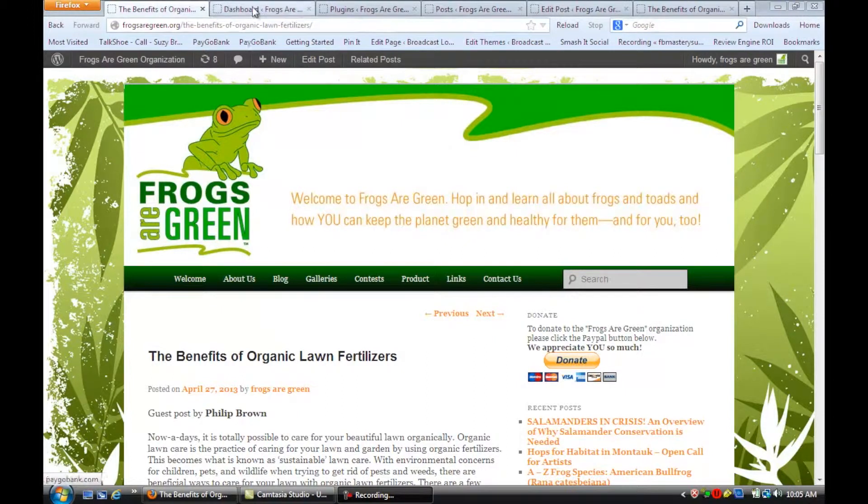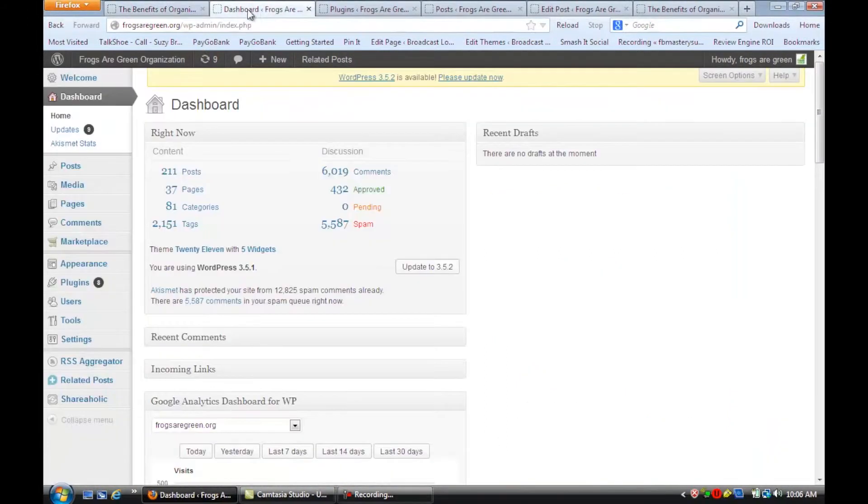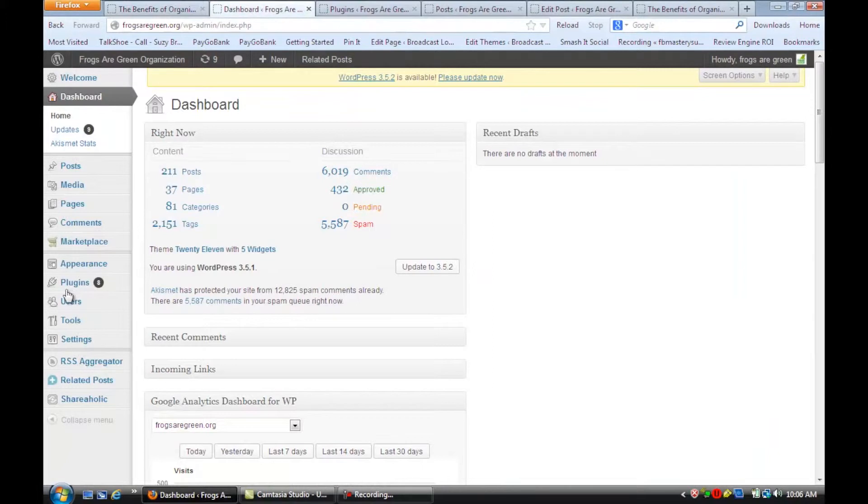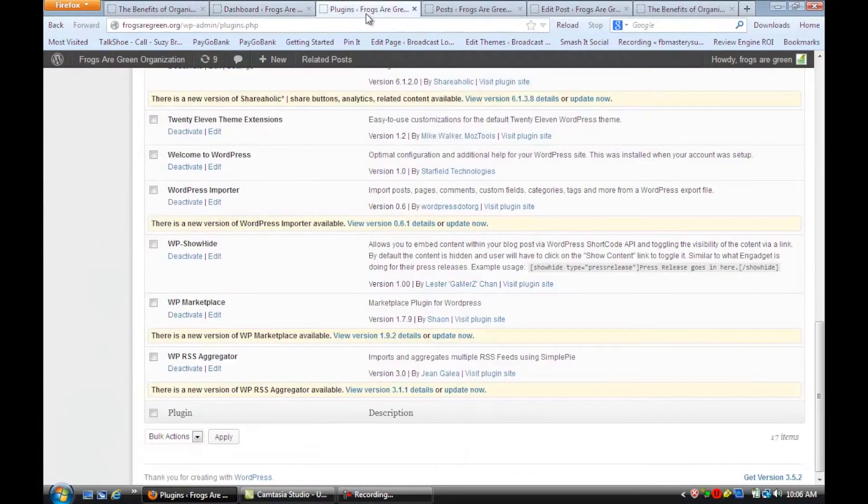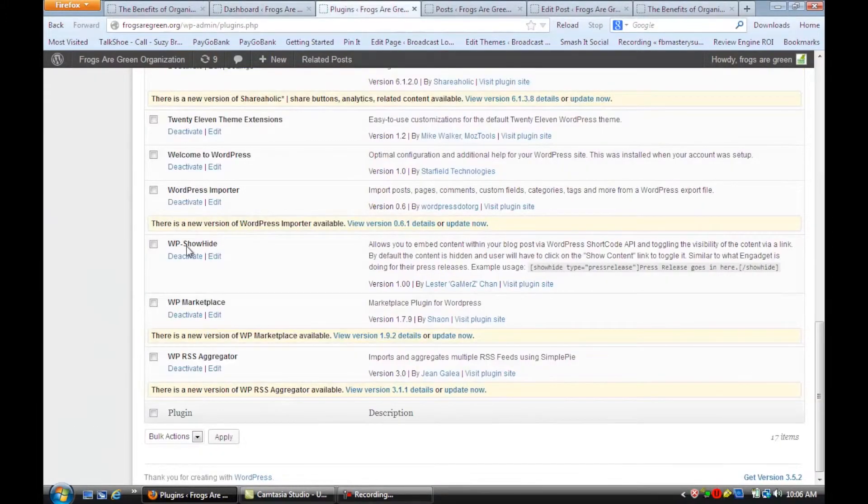So the first thing I want you to do is go to your dashboard, go down to plugins, and we're going to install a new plugin that's called WP-ShowHide.